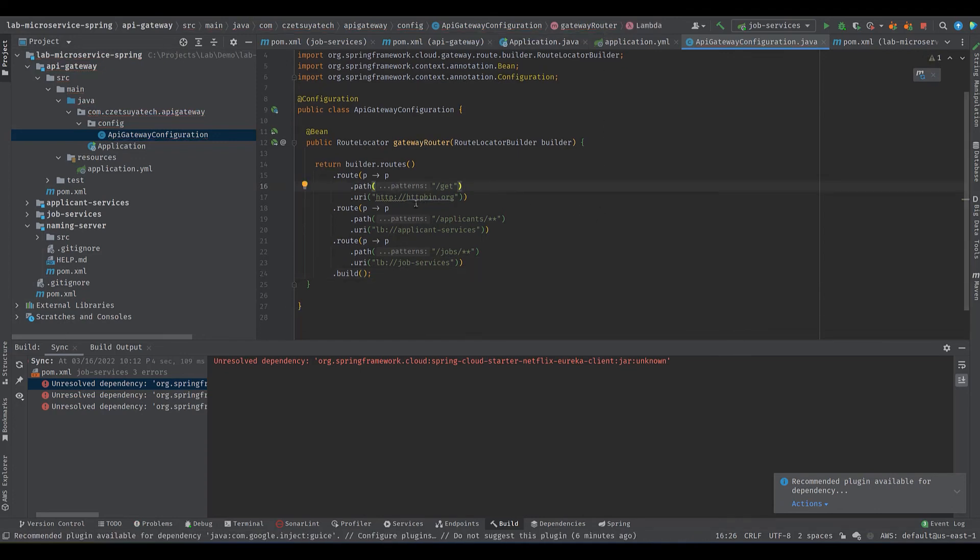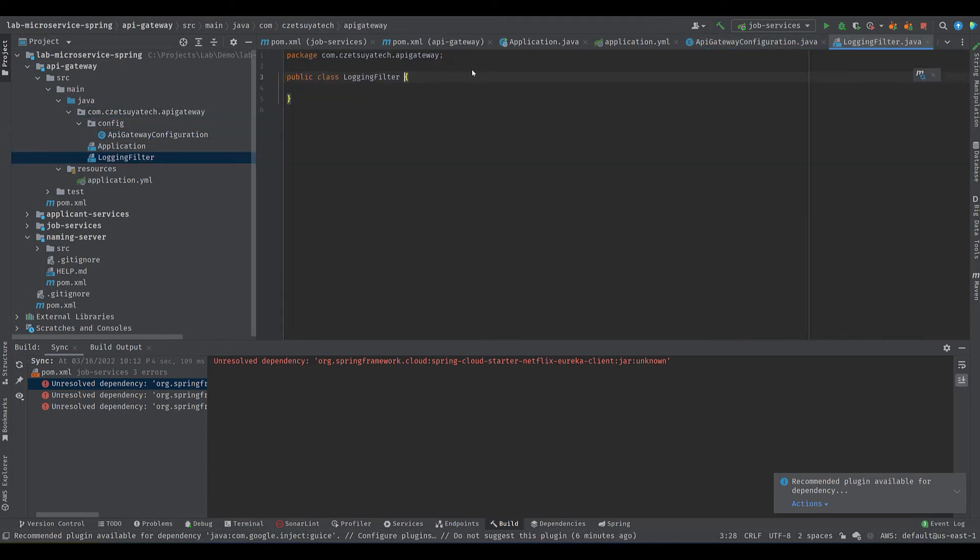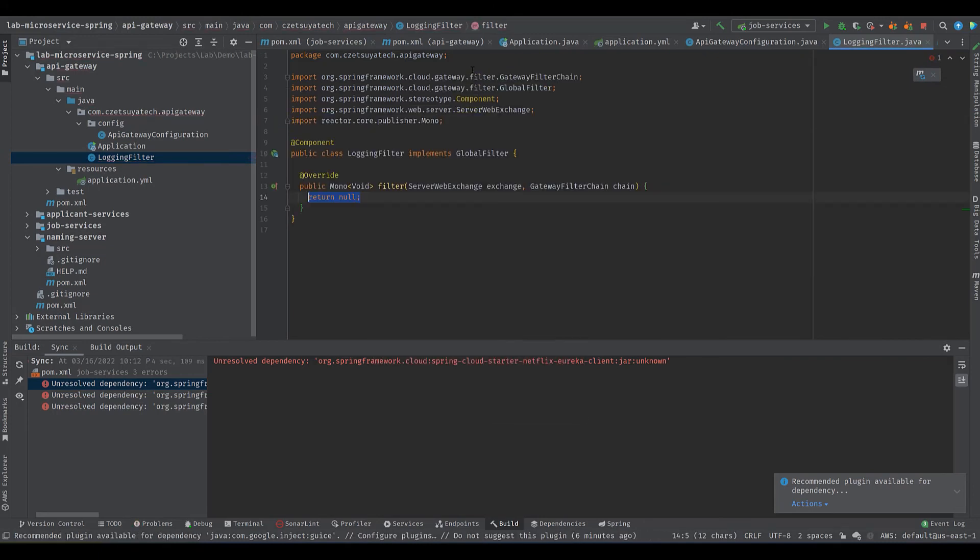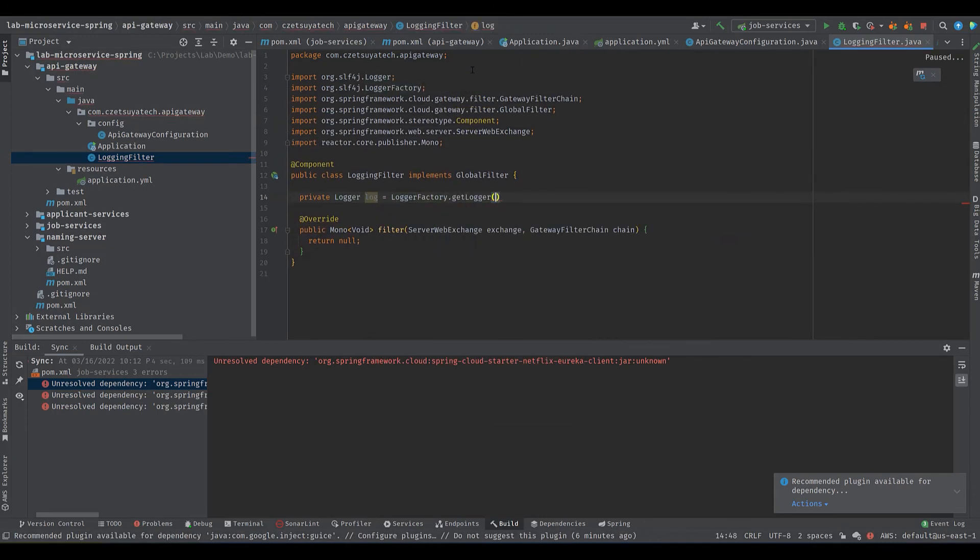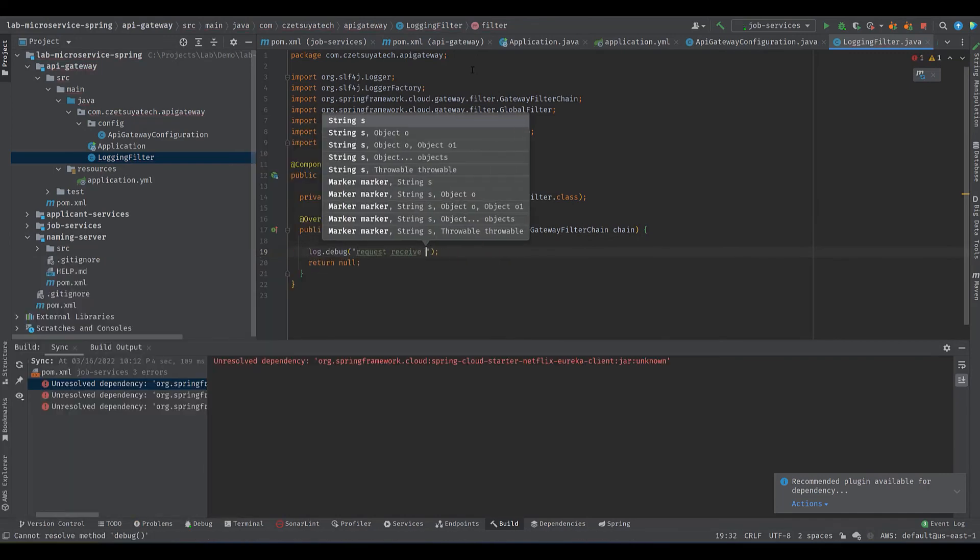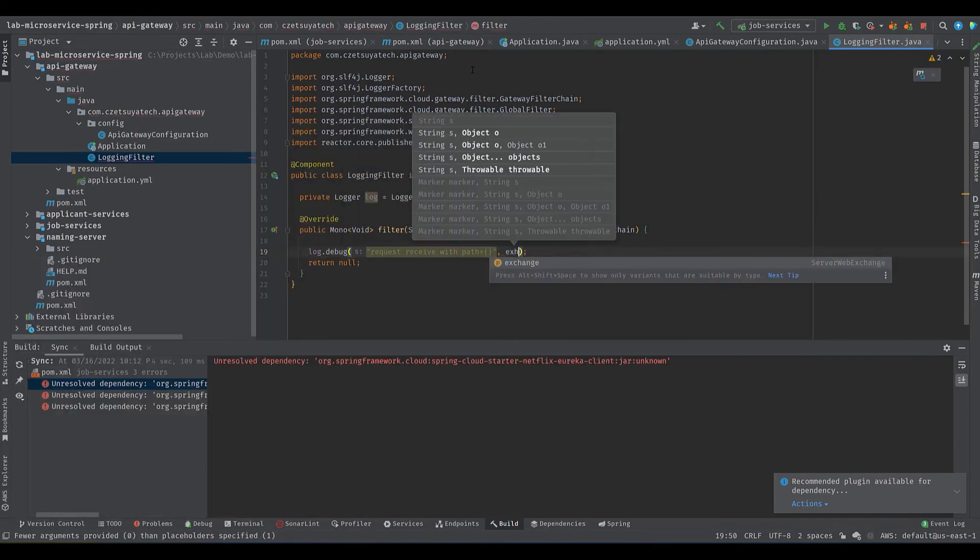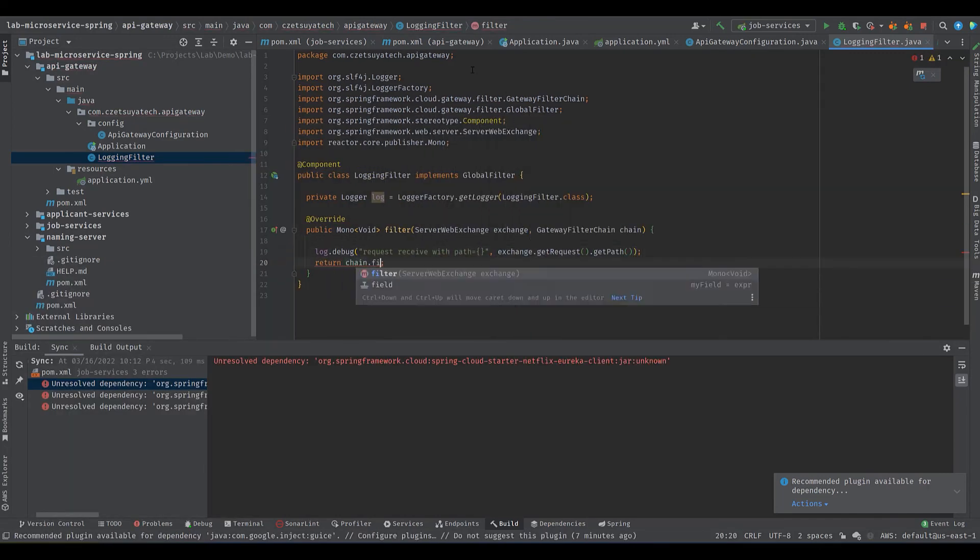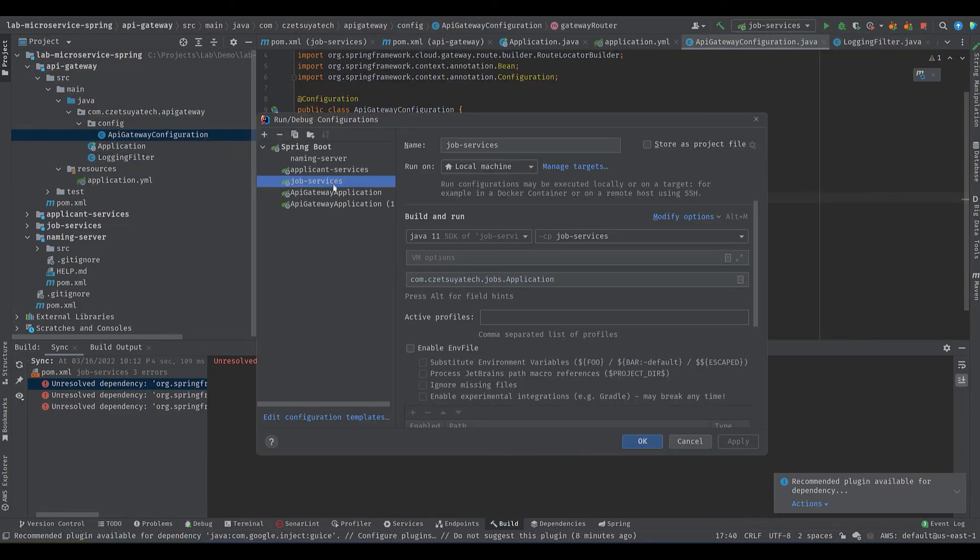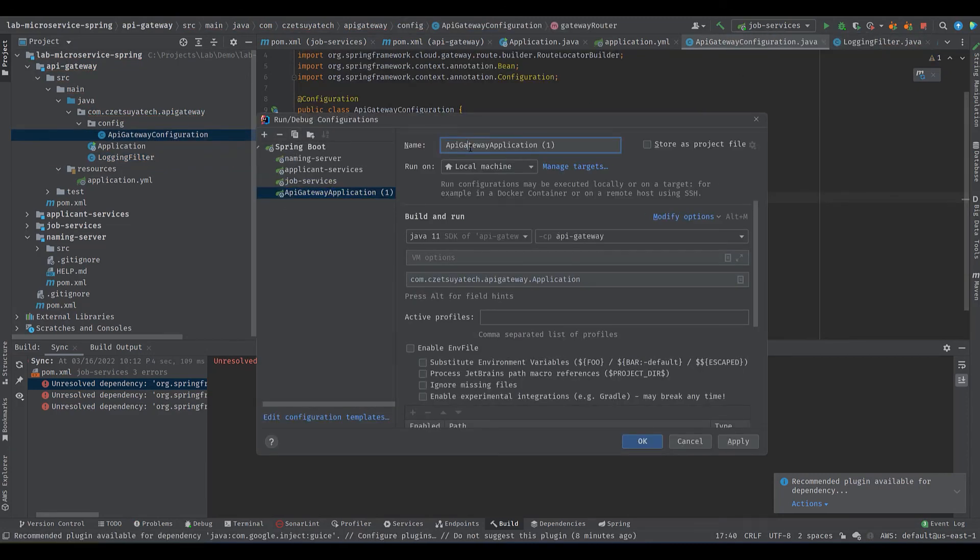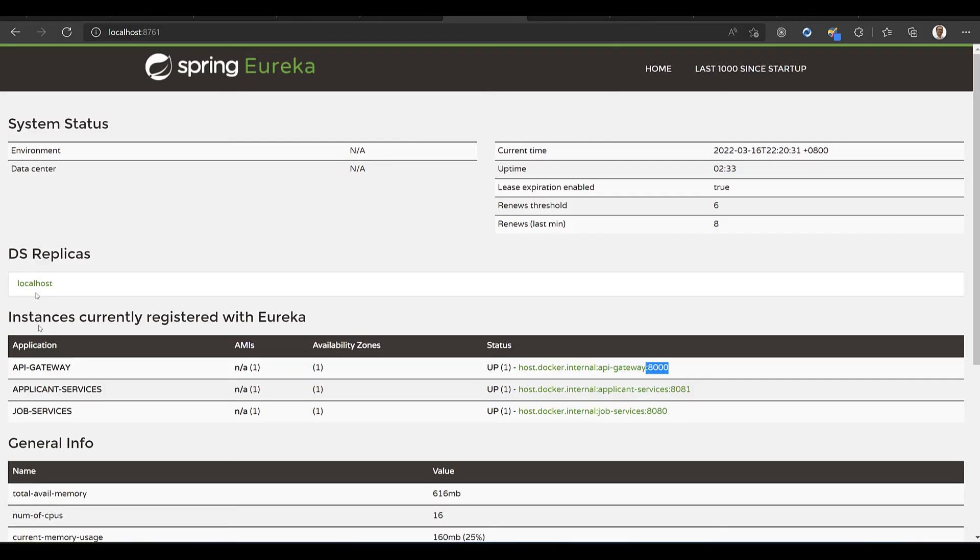Let's add a new component logging filter which extends GlobalFilter and add some logging information using slf4j. We can also add security and other checks here. Update the debug configuration by changing the name to API Gateway. Debug the service. Make sure that it is successfully registered to the naming server.